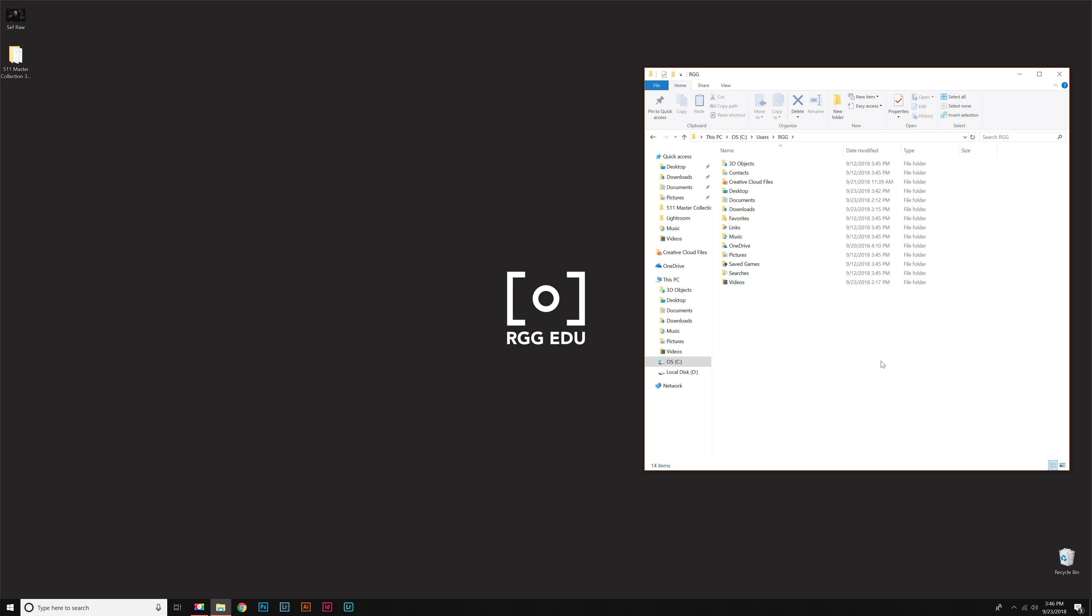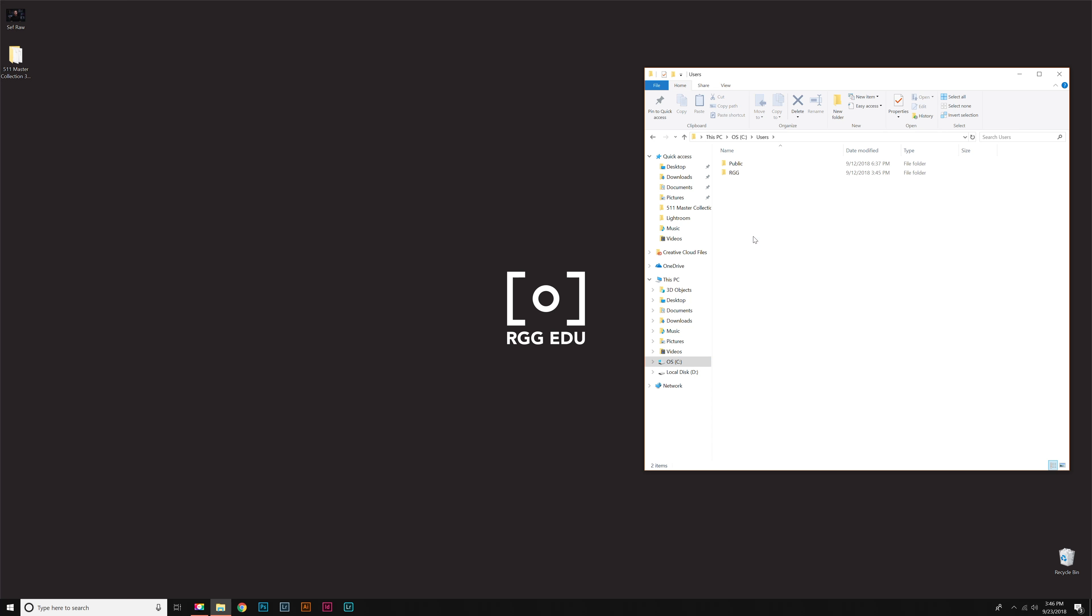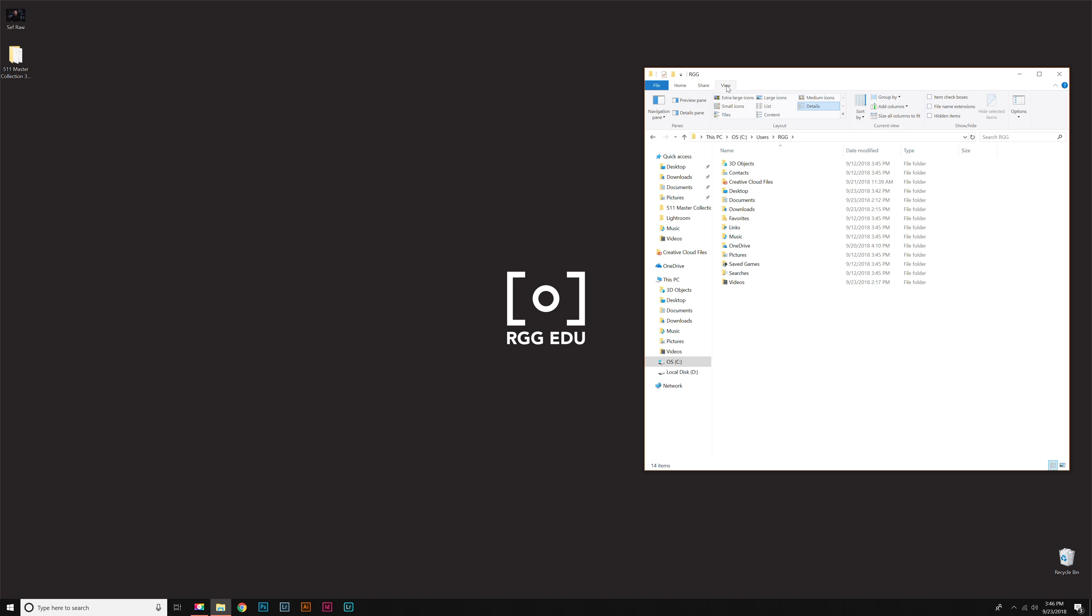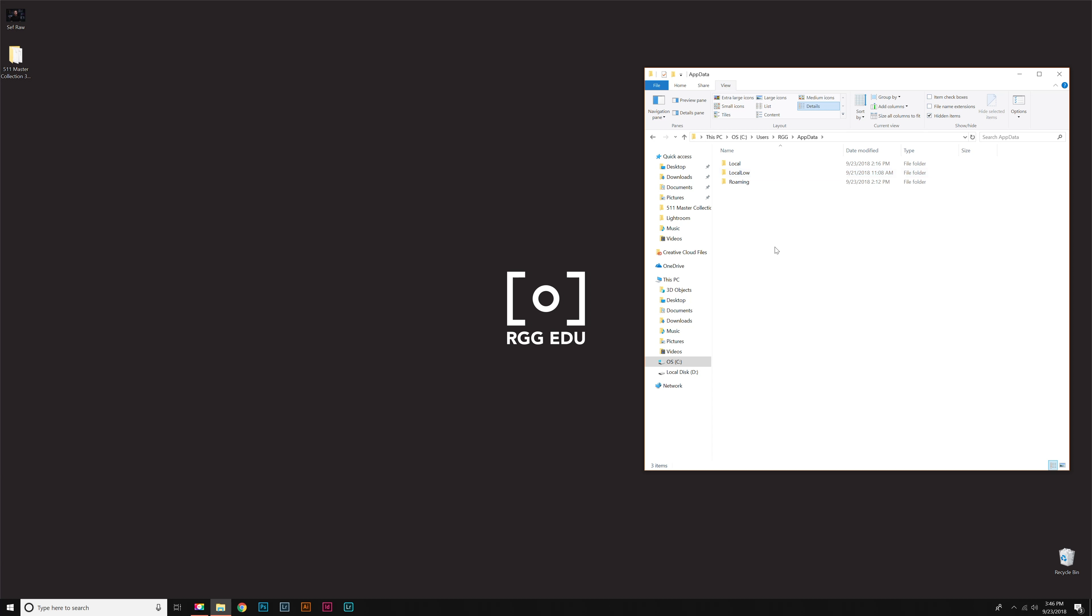Here's the tricky part. We're looking for a folder that is usually hidden in Windows, so we have to unhide it before we go any further. We're in our C drive, Users, and your username. From here, go to View and check the box that says Hidden Items. When I do that, you'll see an extra folder pop up called App Data. That's the folder we want to go to.